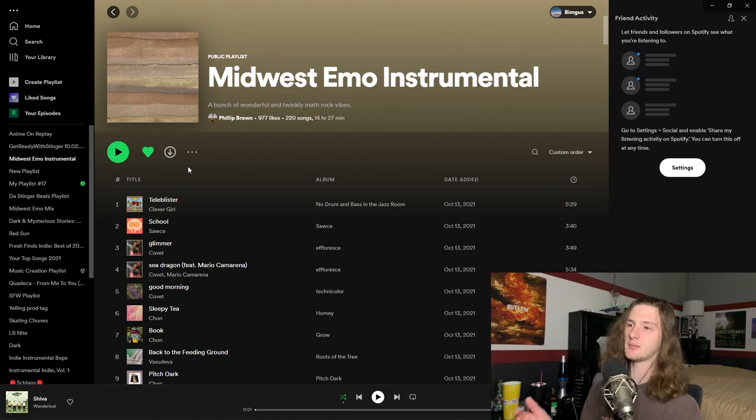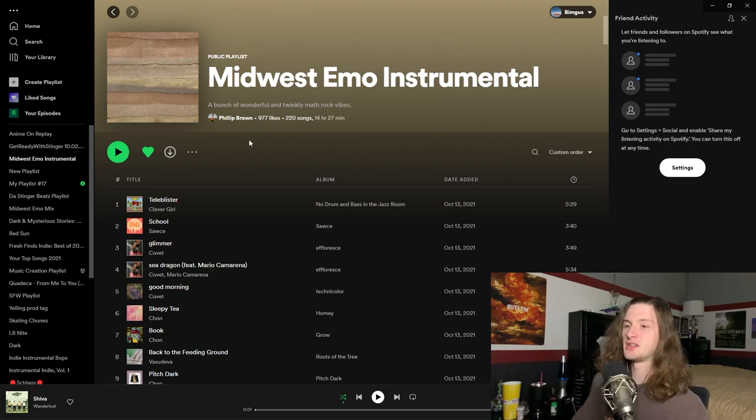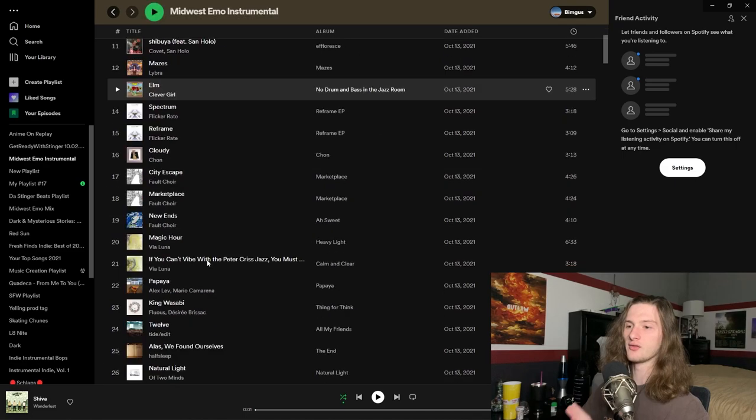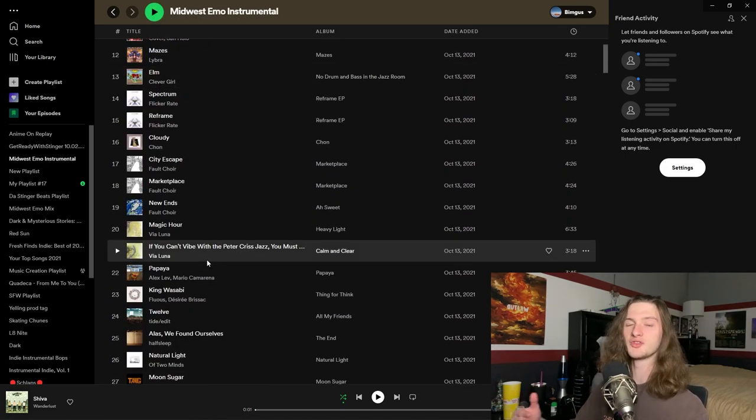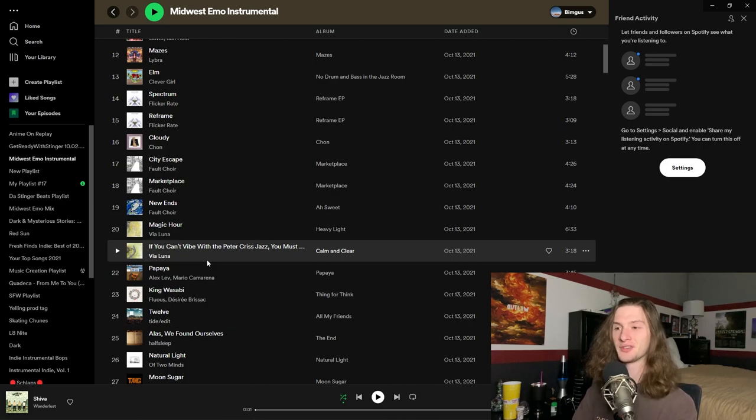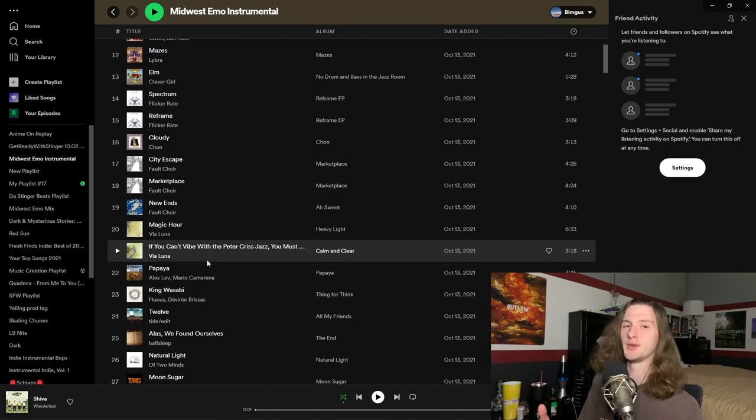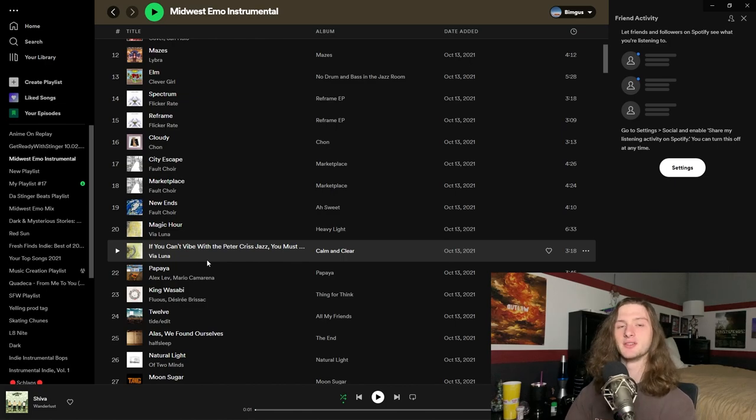The second place you could find guitar samples for these kind of beats is the midwest emo instrumental playlist on Spotify. This playlist has 220 songs and all of them are instrumental, so you don't have to worry about vocals interfering in the sample.